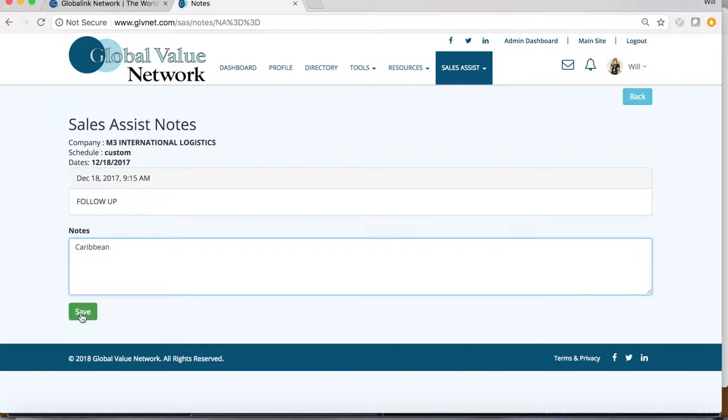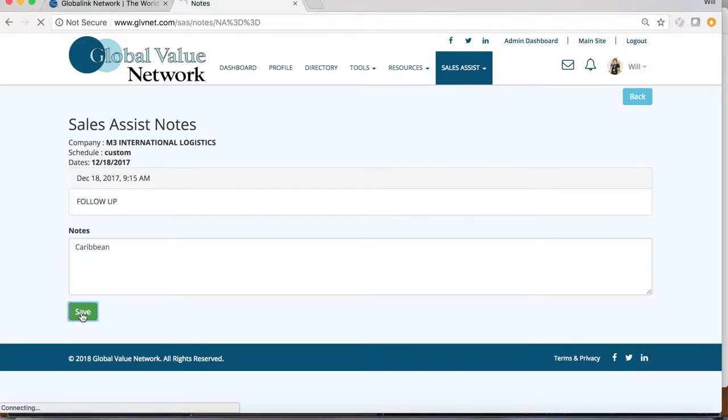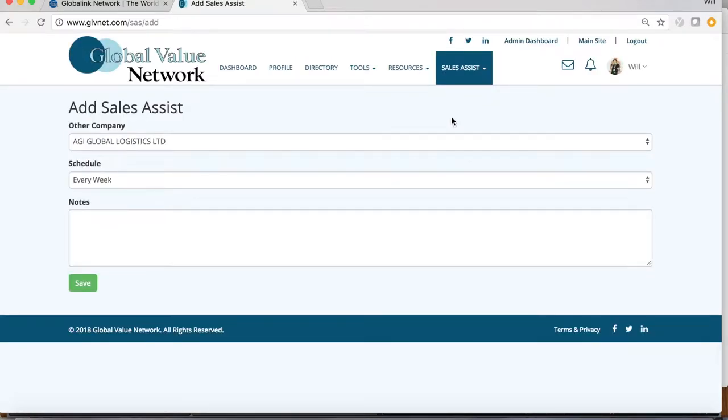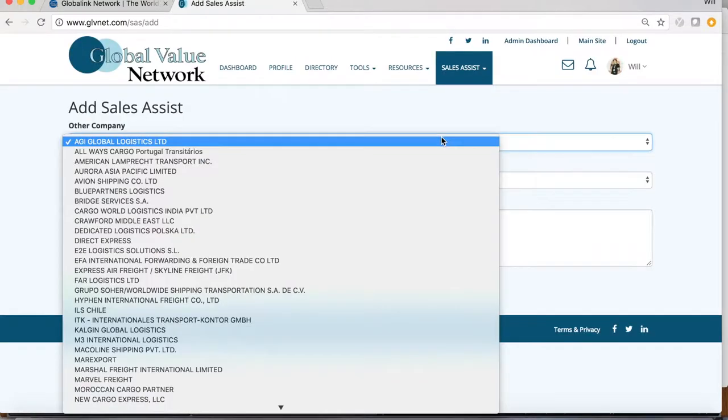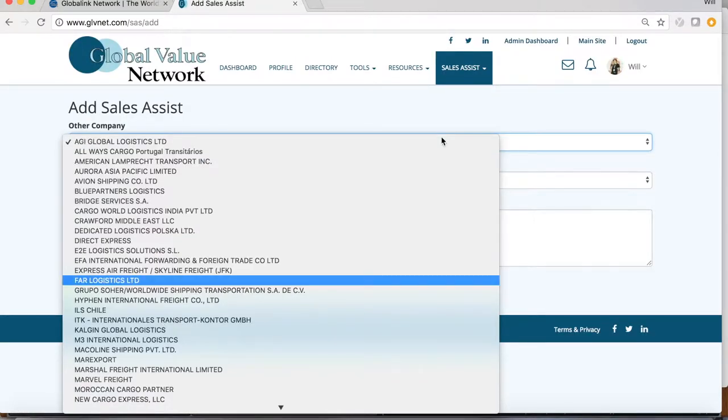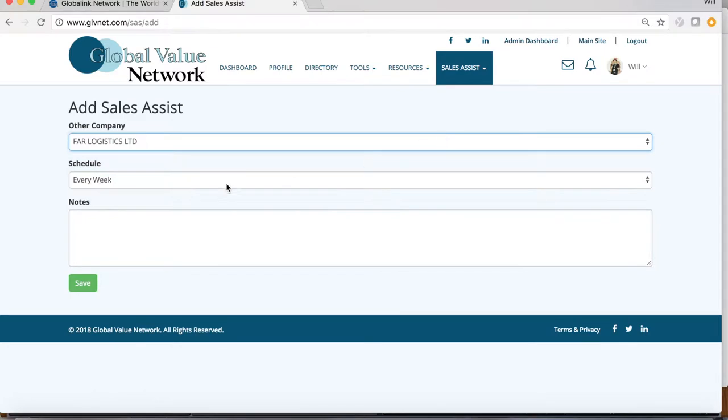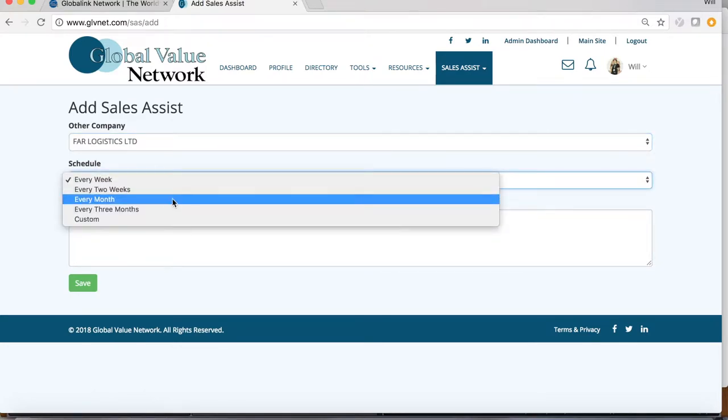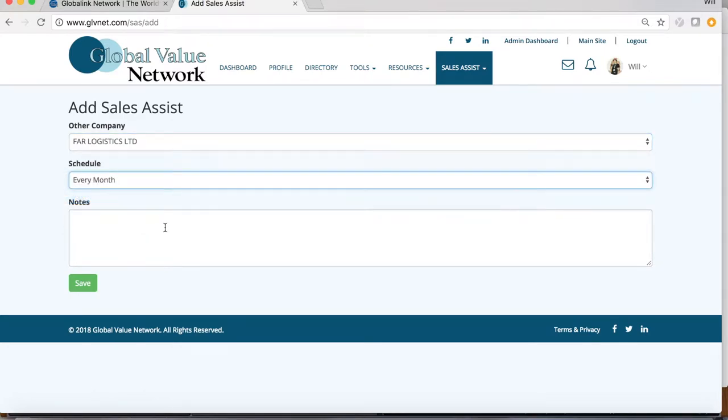To add new assists, click the Sales Assist tab and hit New Assists. Select the company, choose the frequency of the email reminders, add any notes, and hit Save.